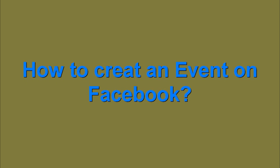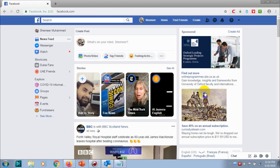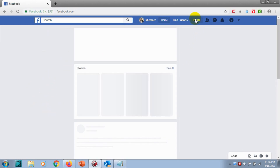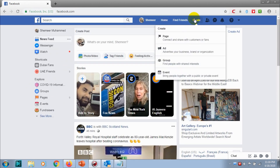Hello guys, welcome back to my YouTube channel. Today I'm showing how we can create an event on Facebook. Creating an event is very easy. If you are browsing on the desktop, you can see under Explore, normally you can see Events and click there to create an event. But if you don't find the Events option in the Explore section, you have to go to the Create section at the top of the Facebook window.